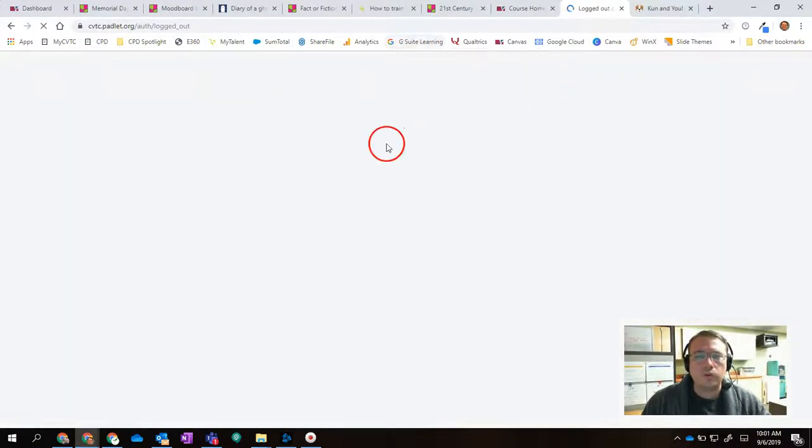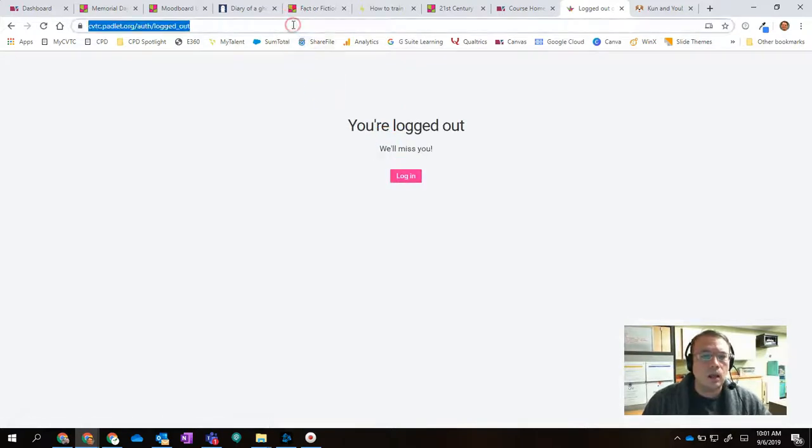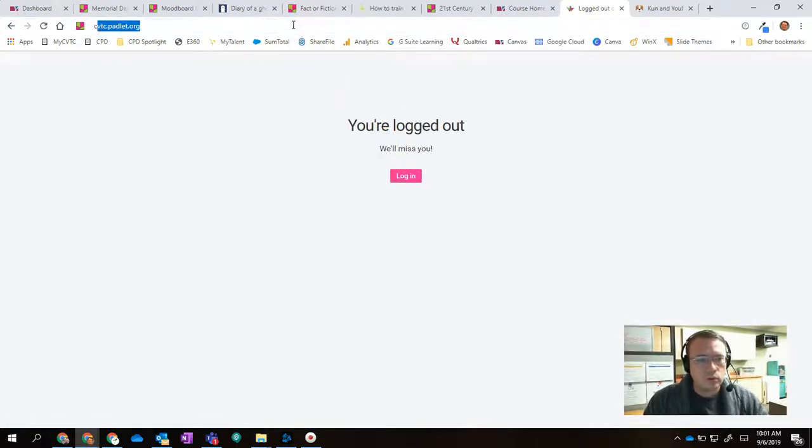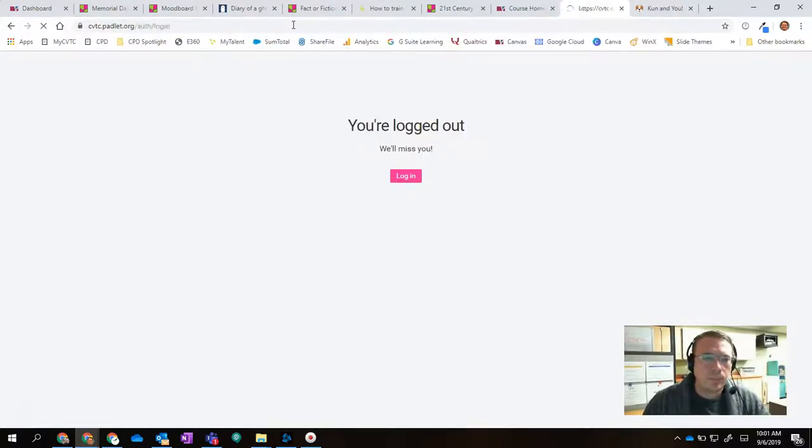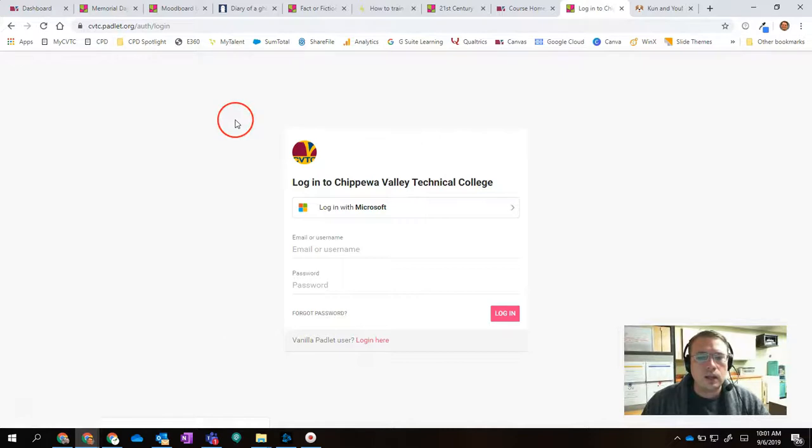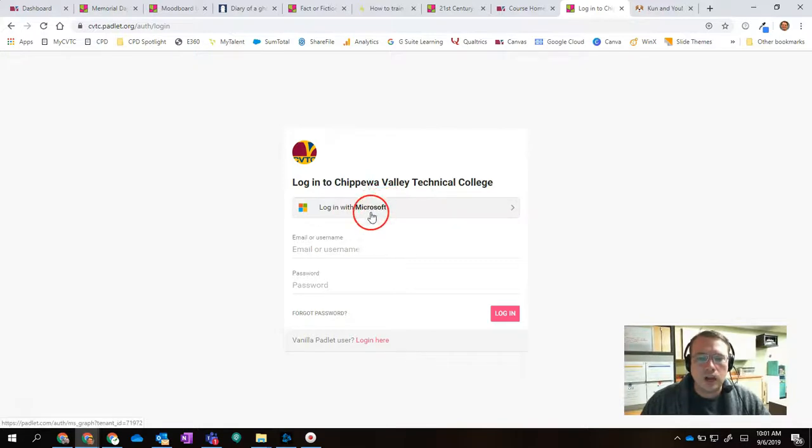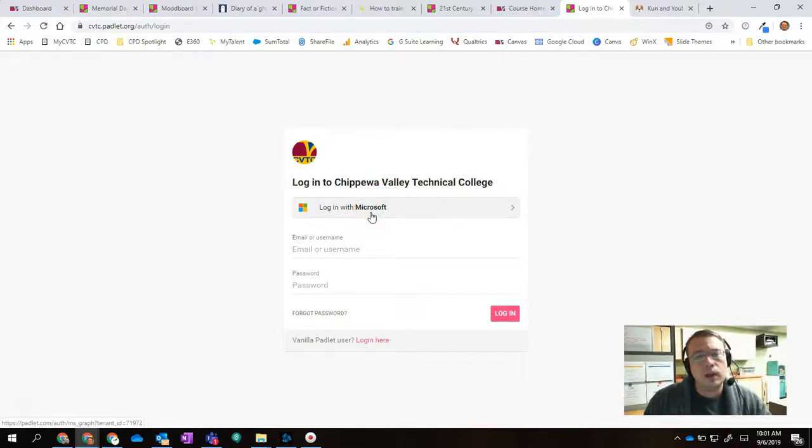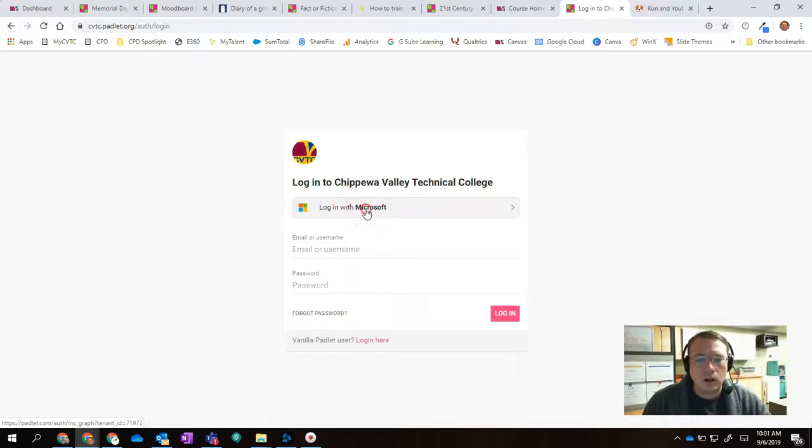So first of all, to get to our CVTC Padlet, what you're going to do is you're going to go to CVTC.padlet.org. And once you get there, you'll be brought to this screen right here. Click on the Login with Microsoft option. Because everyone at the college has a Microsoft account, you can just connect that account directly into Padlet. So I click Login with Microsoft.